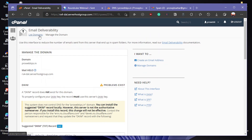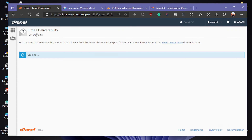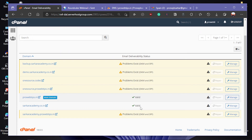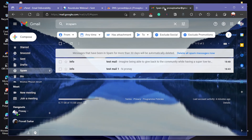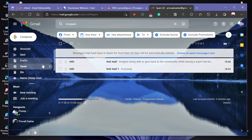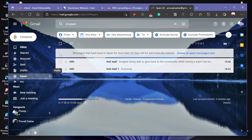Now click on List Domains — it will show whether the configuration is valid or not. You can see the email deliverability status is now Valid. So if we send any emails to this account or any recipient account, it will now go directly to the inbox instead of the spam box.